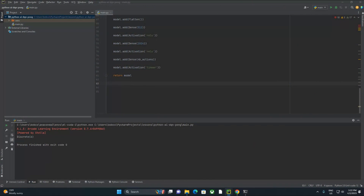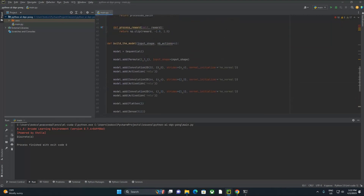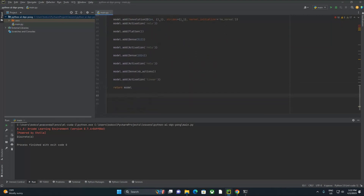In the next section we're going to be moving on to actually declaring a policy using our function to build the model, and then declaring our agent. The policy is going to be an epsilon greedy policy. I'm not going to get too in-depth here, but it is a necessary piece that we need to pass into the DQN agent when we're training the model.